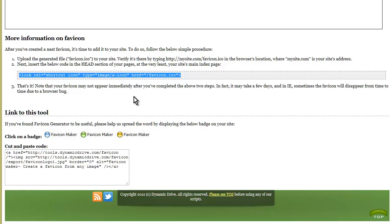That's it—just in the header section above the closing head tag. When you upload it to your server and go to the site, the favicon will show in the browser bar, and when they bookmark it, it will show in their bookmarks.